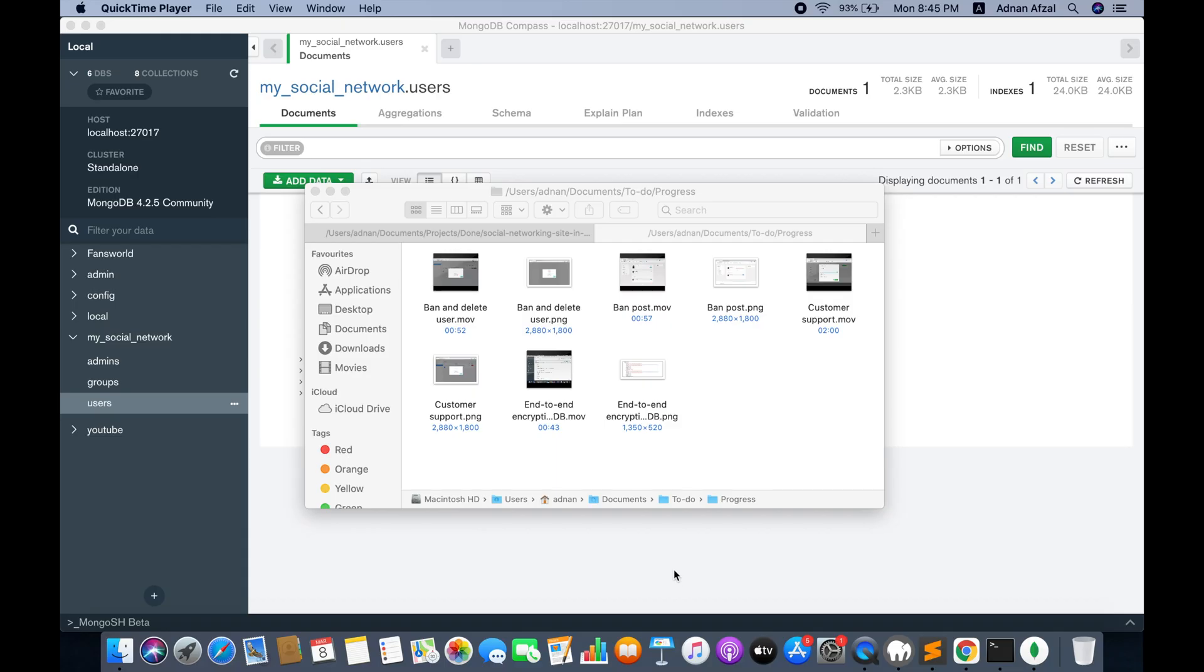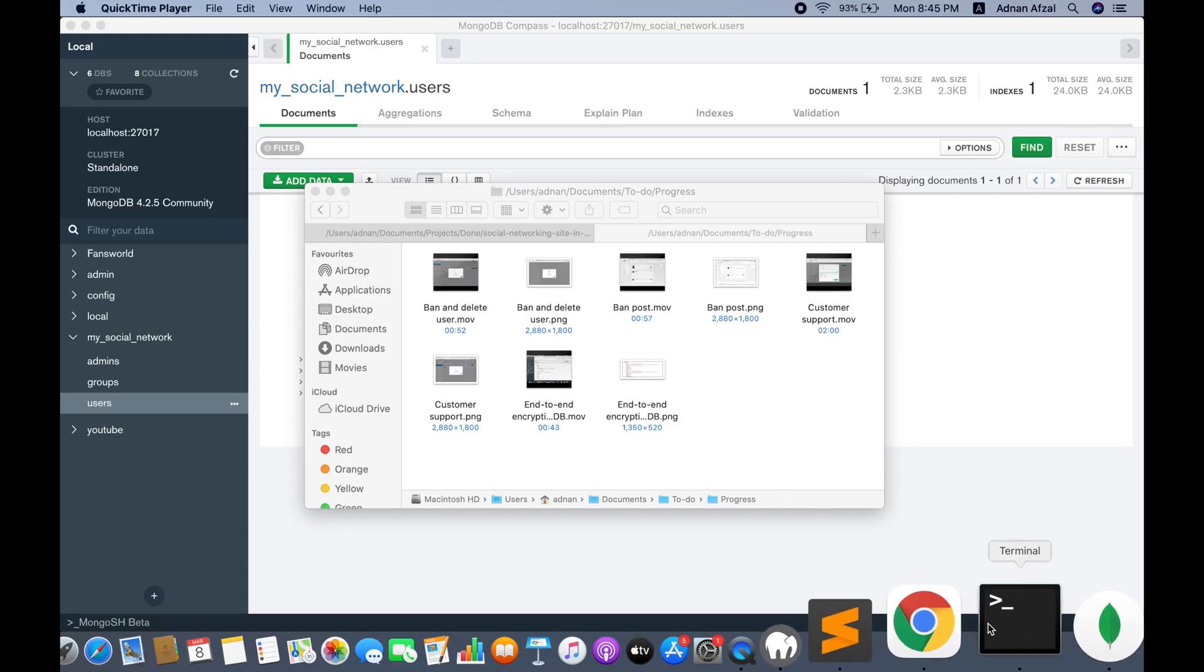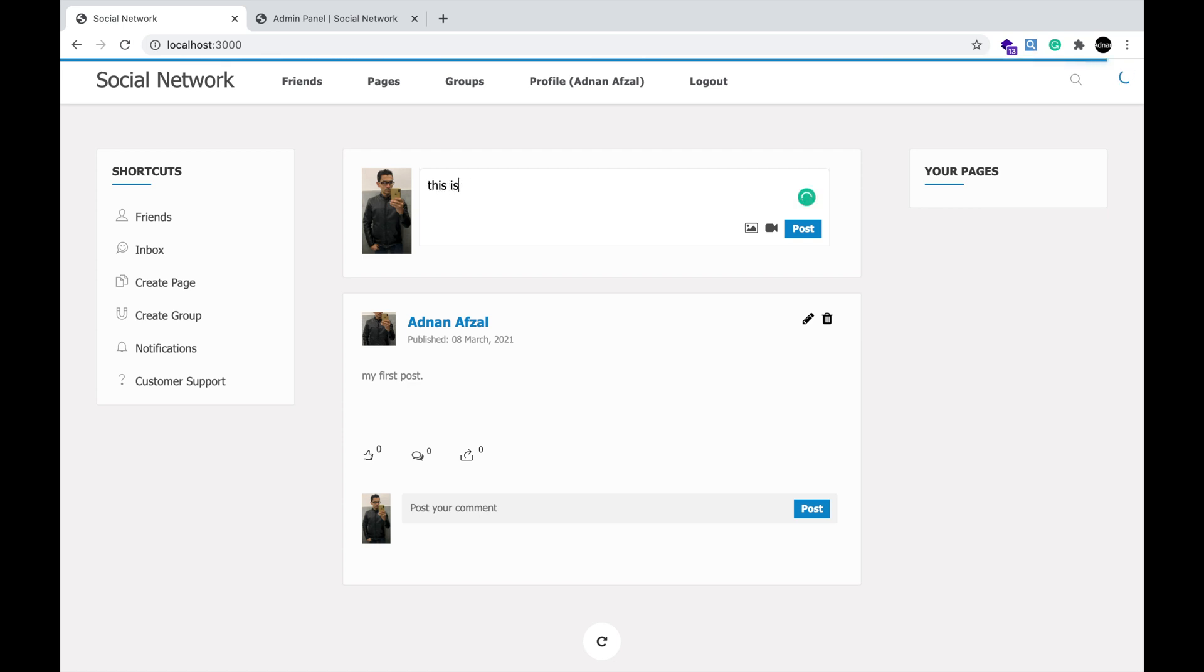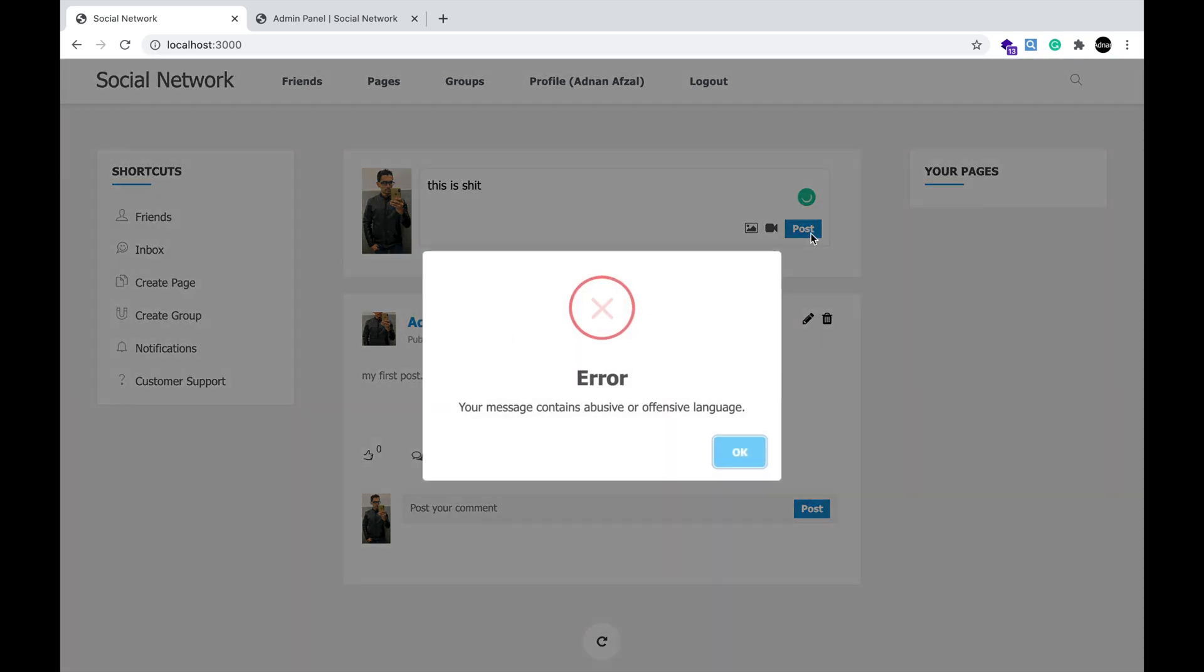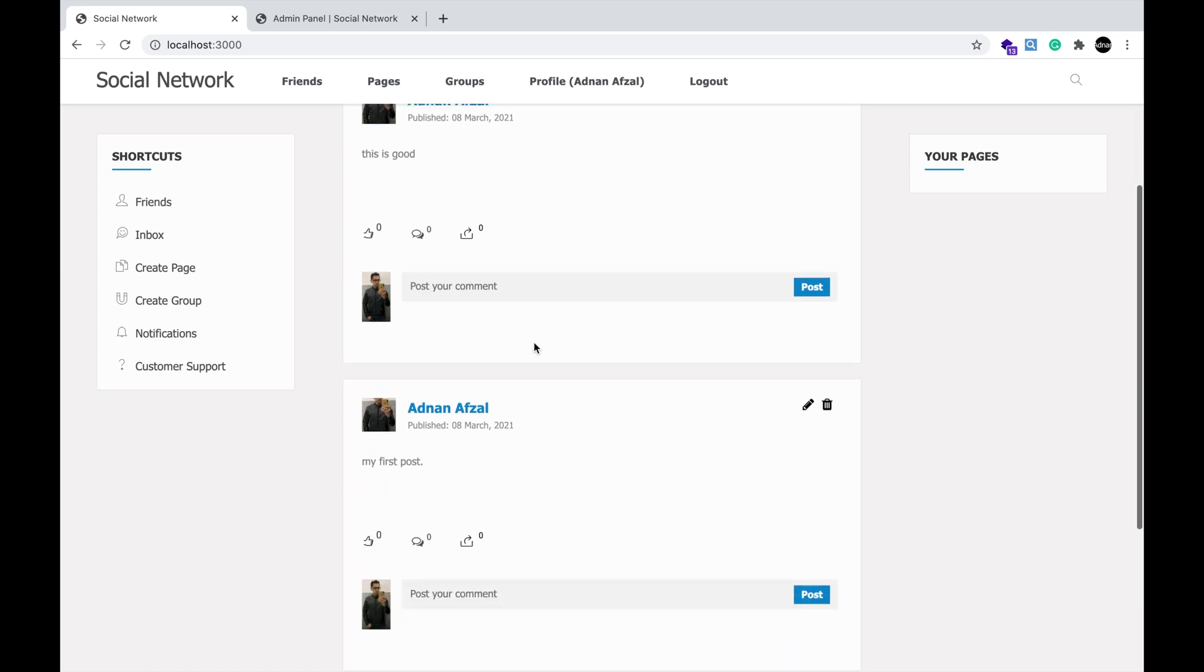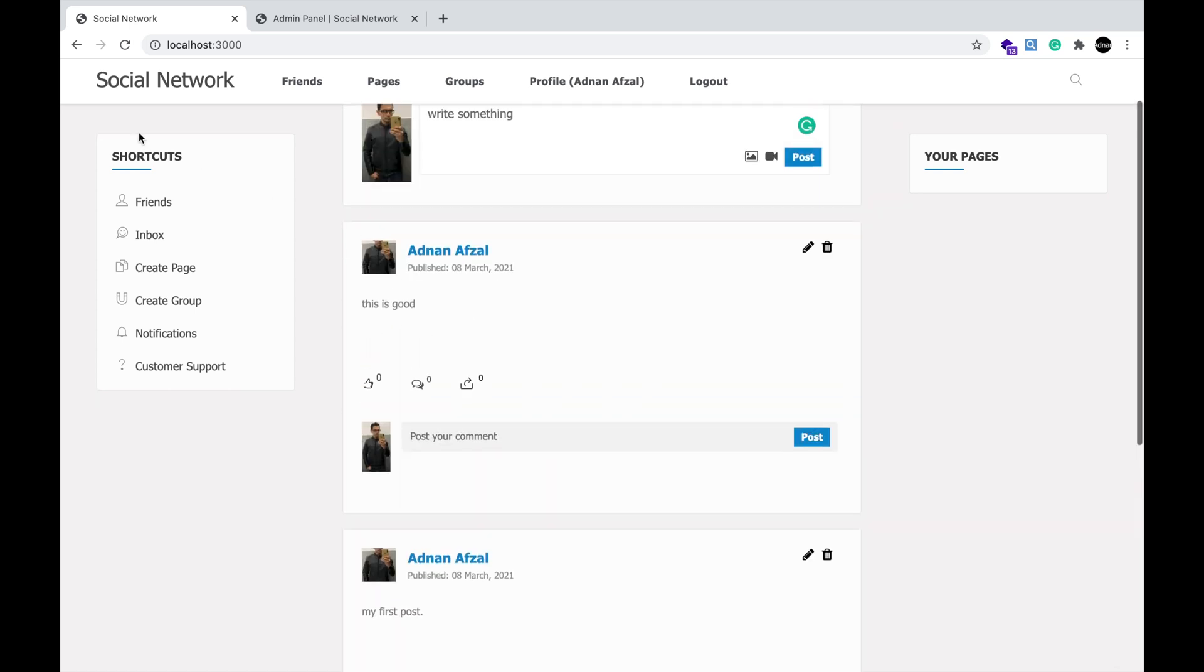The fourth is filtering bad words. When the user adds a new post, its content will be checked and made sure that there are no abusive words in it. If there is any such word, then an error will be displayed and the post will not be saved. Same validation is applied when the post is edited.